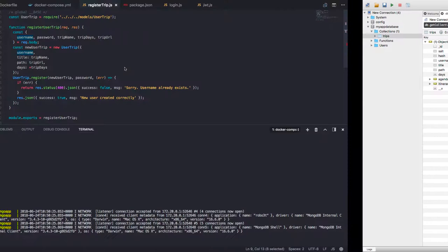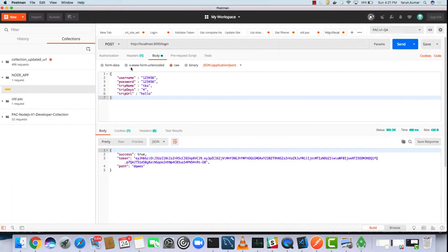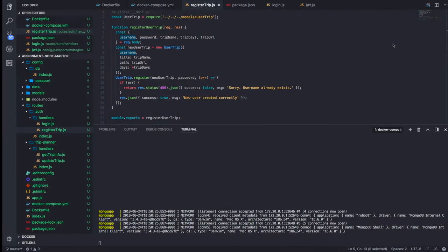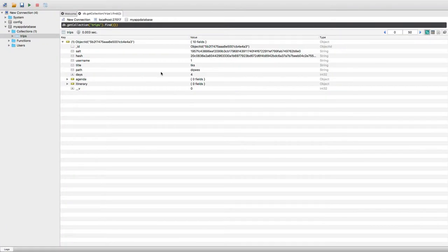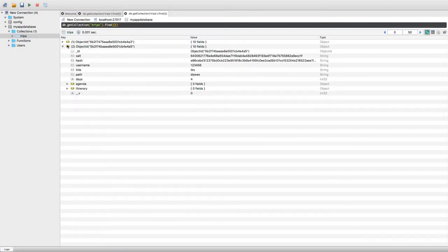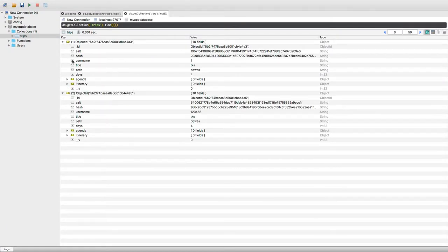Here you can see I will hit it from Postman and you can see the data is coming up in our MongoDB collection. Right, so this is the data.